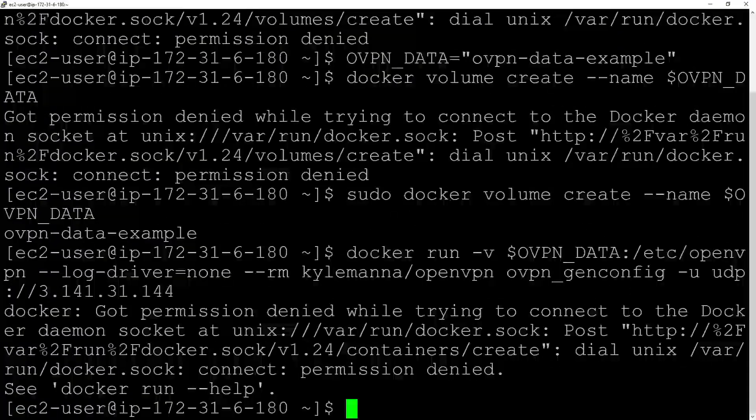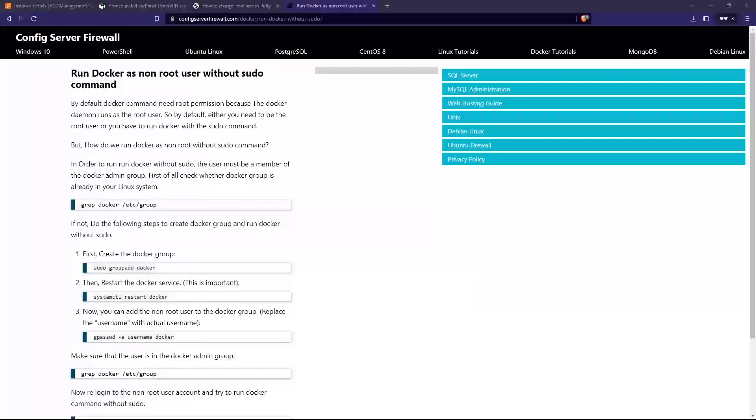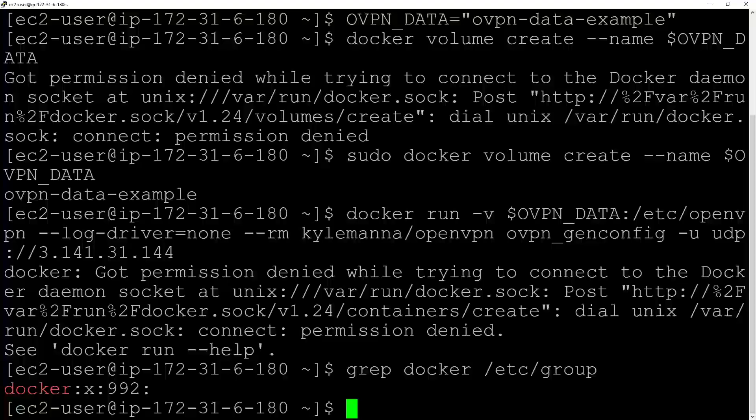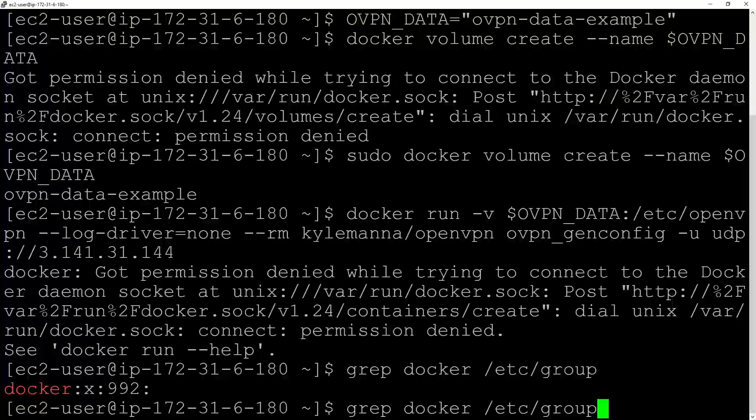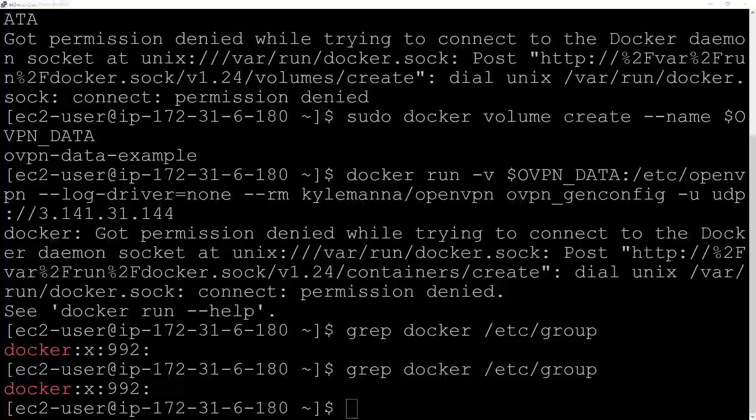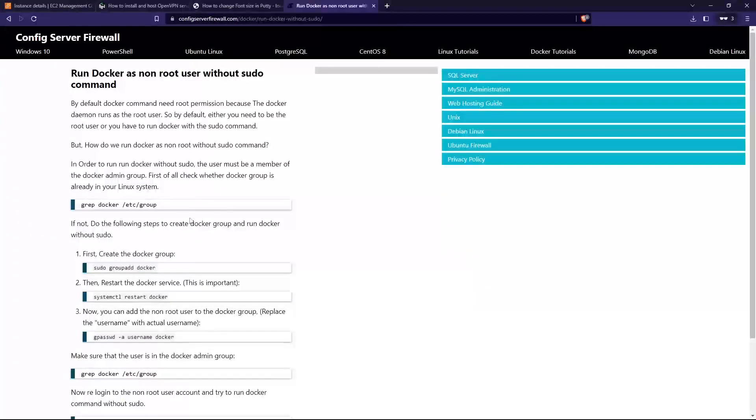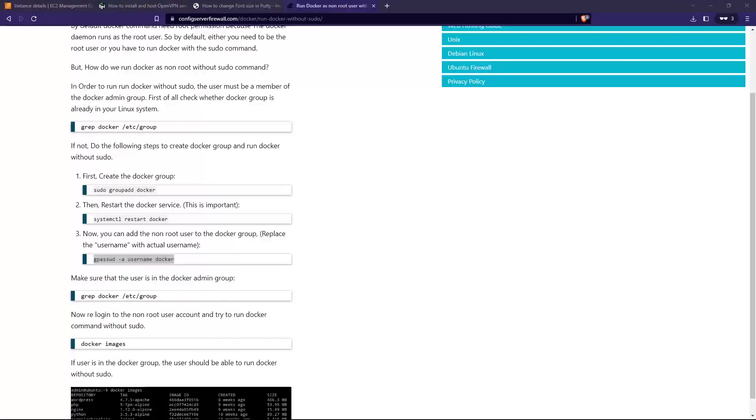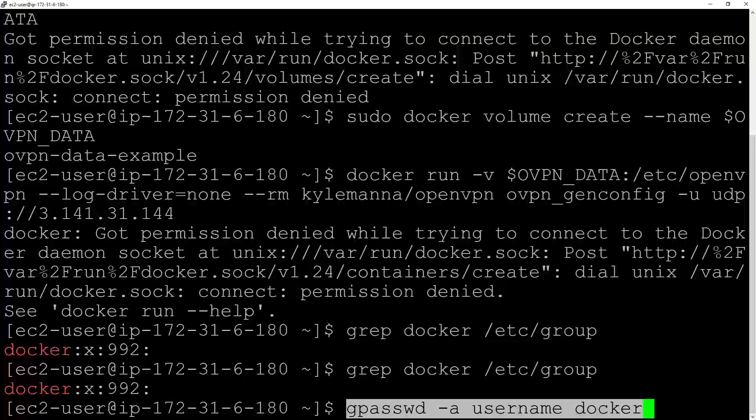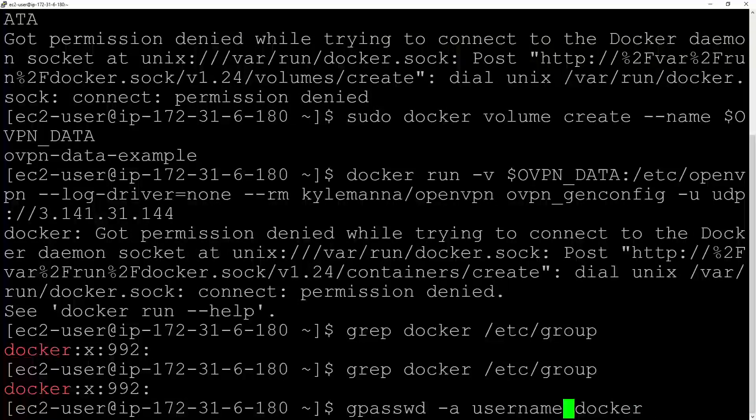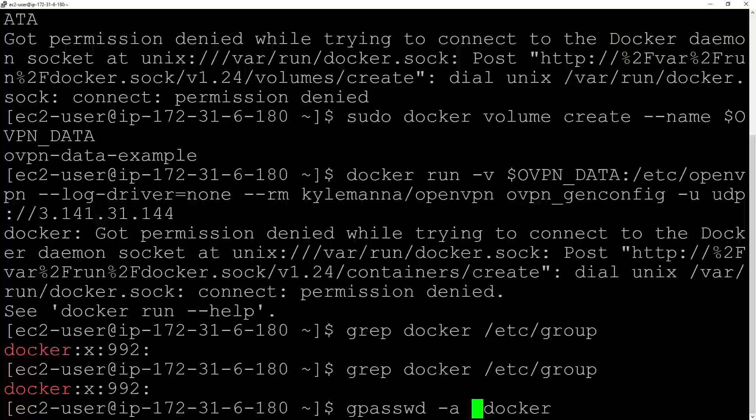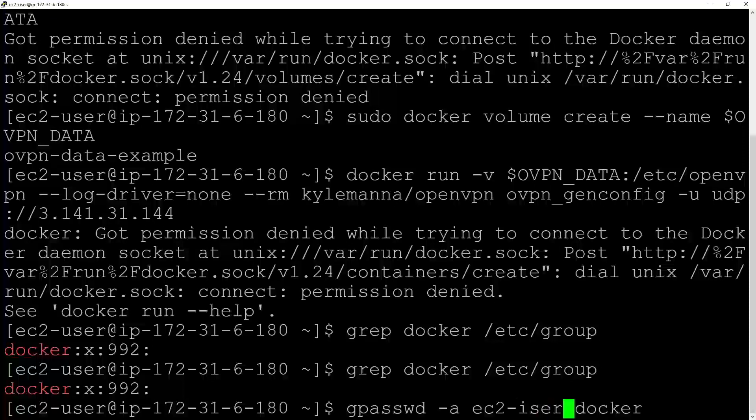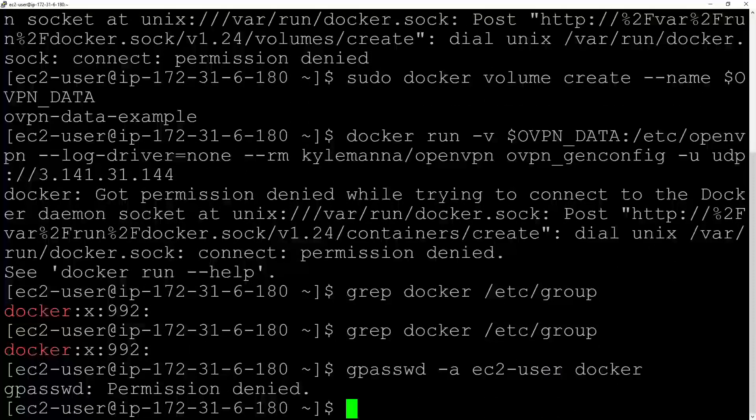Now we have a problem. Every time we run the Docker command, we have to run sudo. What you can do first is check whether there is a Docker group. There's a Docker group, so next what I want to do is add the username to the Docker group. In this case, my username is ec2-user.